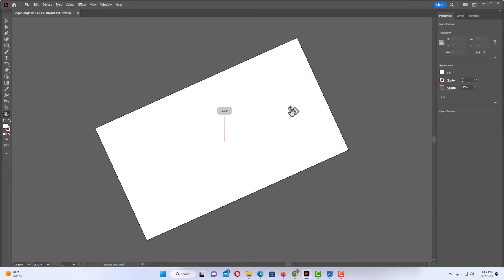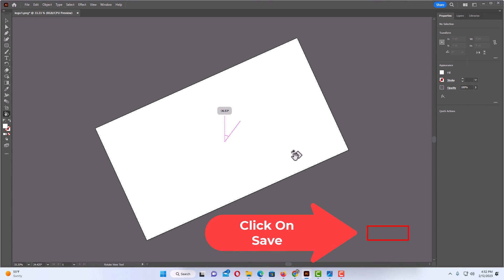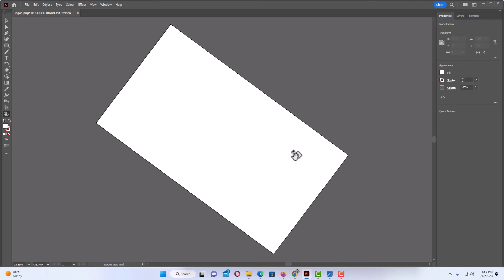You just kind of drag it to move it. In the middle there you can see what degree it's at. I'm going to put it right there.